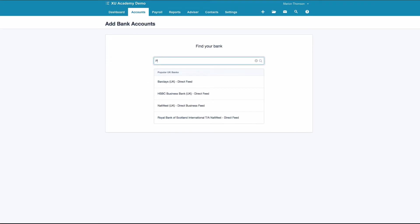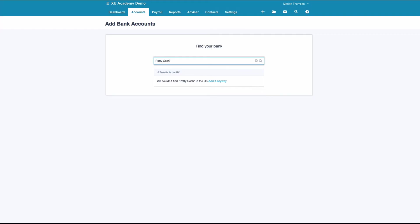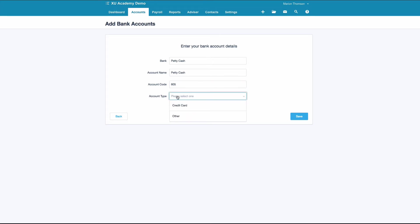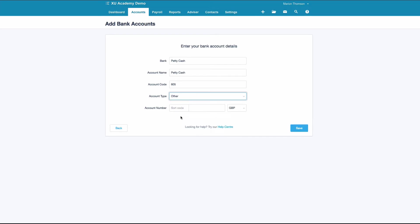Xero asks for the name of the bank — we'll just say 'Petty Cash.' That doesn't exist, so we'll say 'Add it anyway.' Account name: Petty Cash. For the account code, I use the 600 codes for my bank accounts. The next available one is 605, so I'll select that. We'll choose account type: Other.